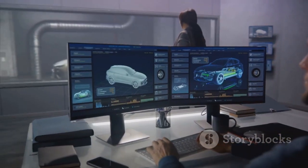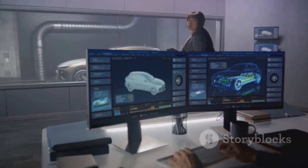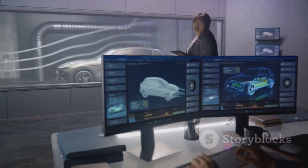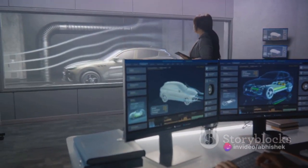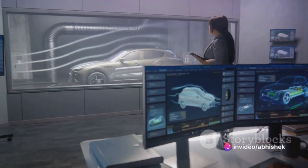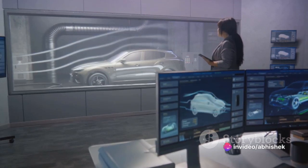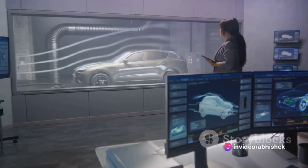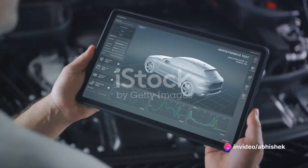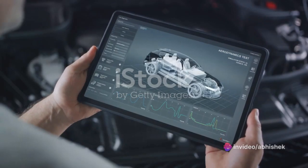Some simple digital twin projects for mechanical engineering students include a pendulum, a car's suspension system, a drone's propulsion system, a 3D printer and a wind turbine.